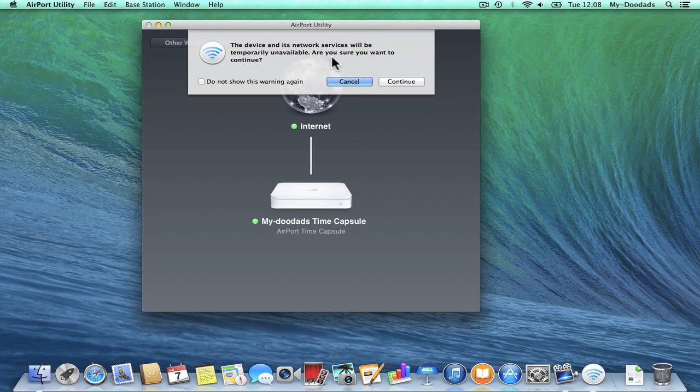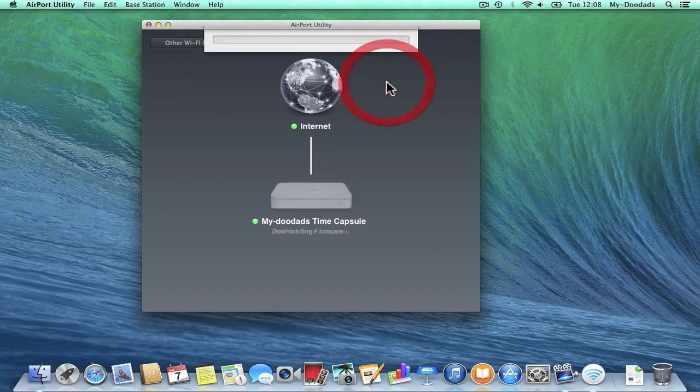You will then be informed that the device and the network services will be temporarily unavailable. Click Continue.